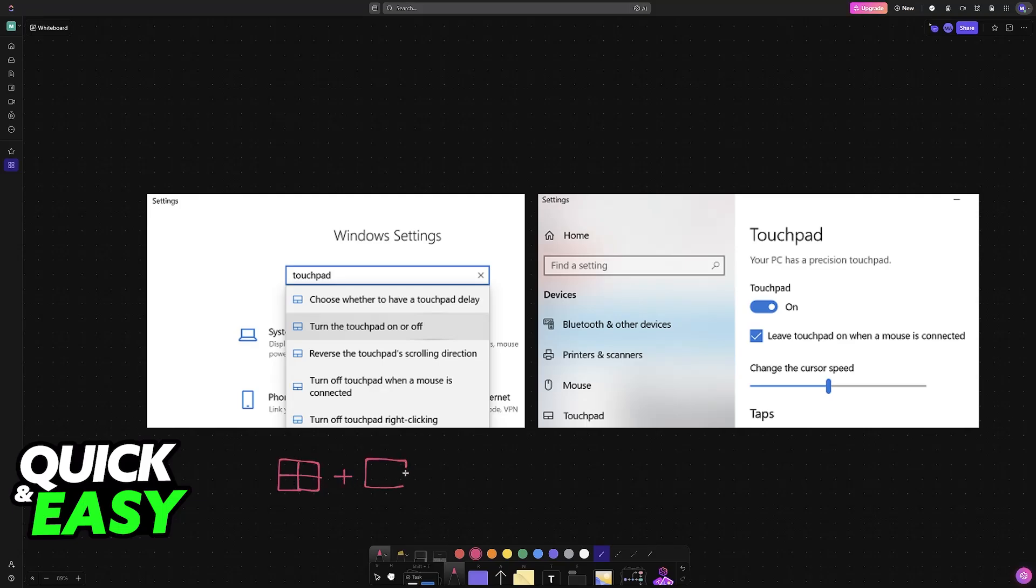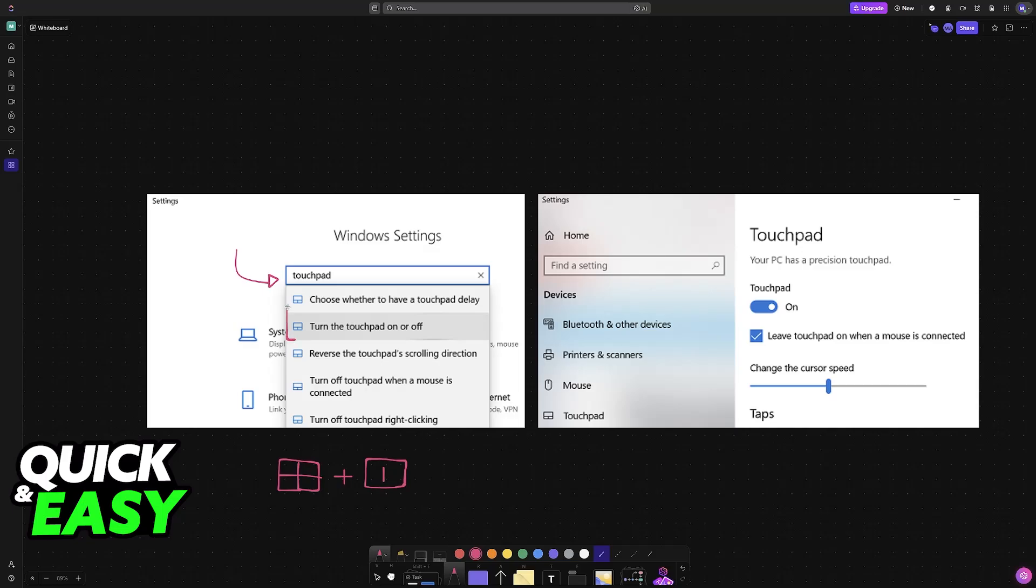In here you don't have to use your cursor, just type touchpad. Immediately upon typing you will be able to select it here and then find this option.